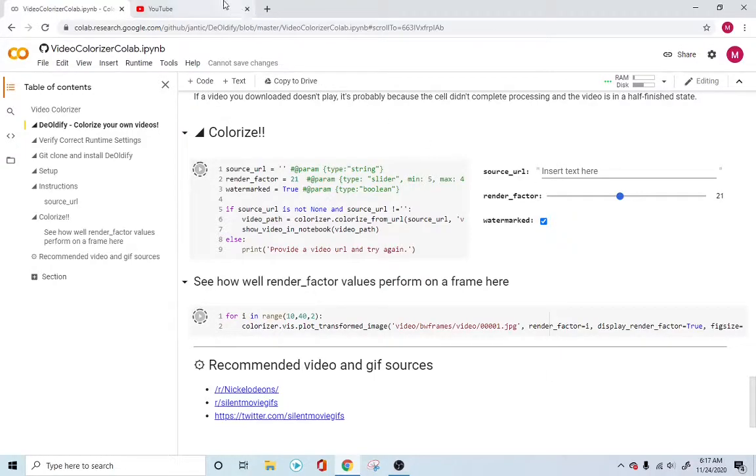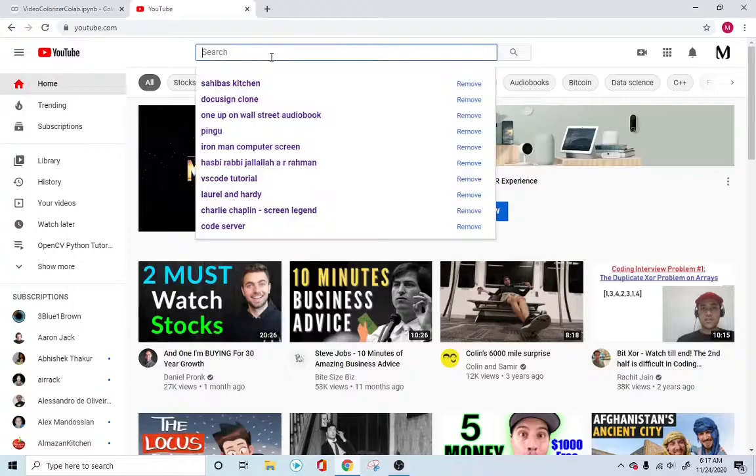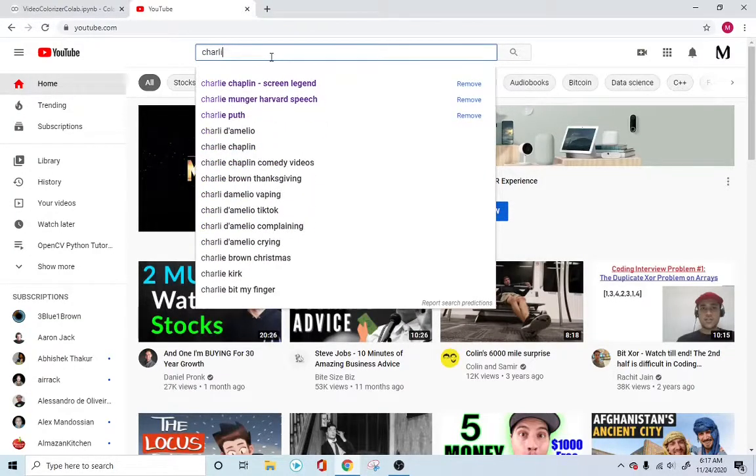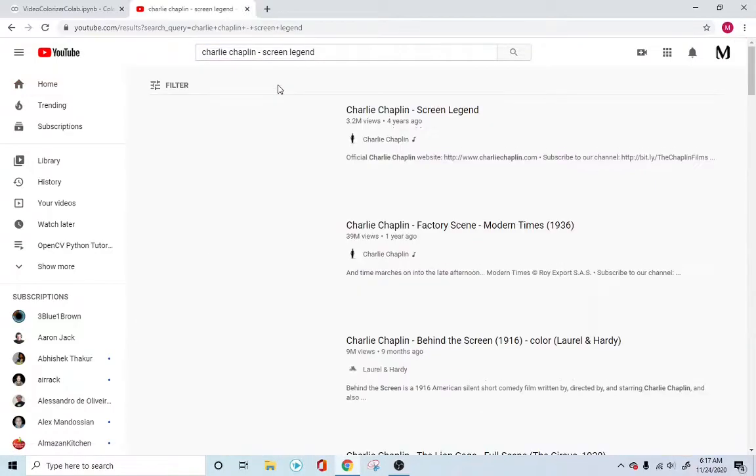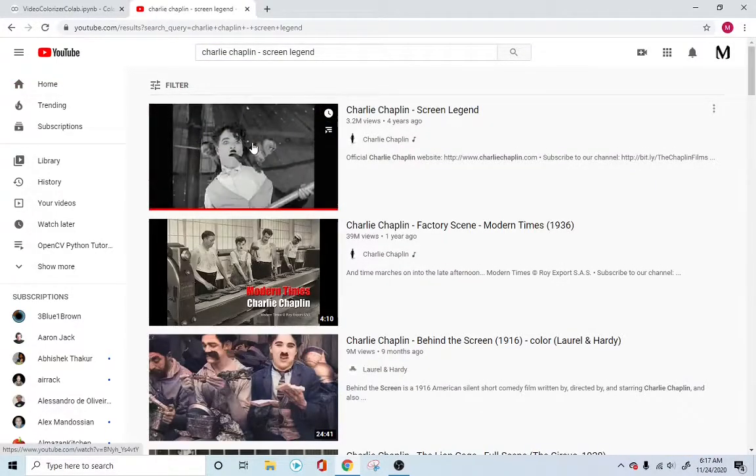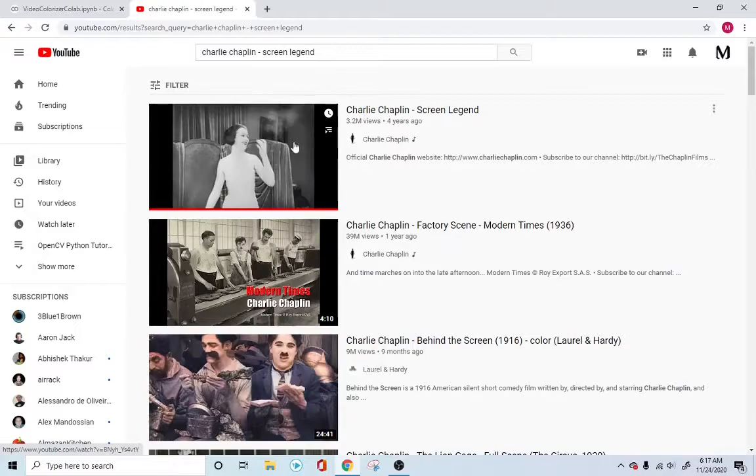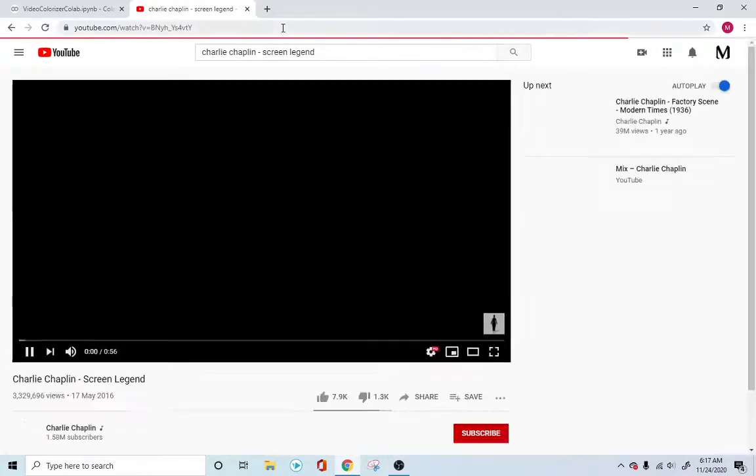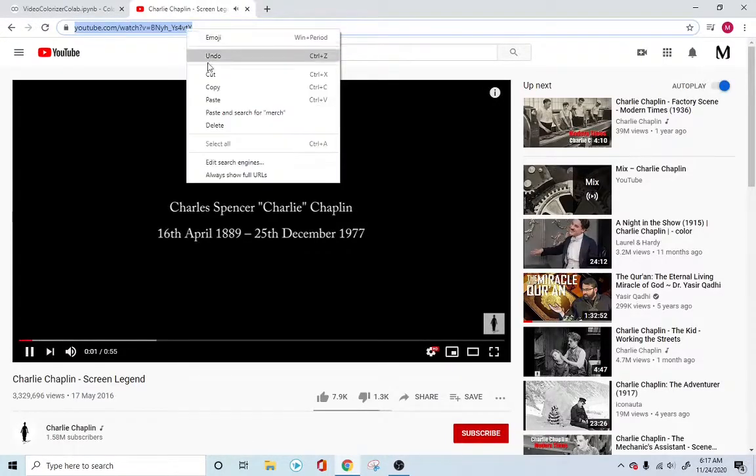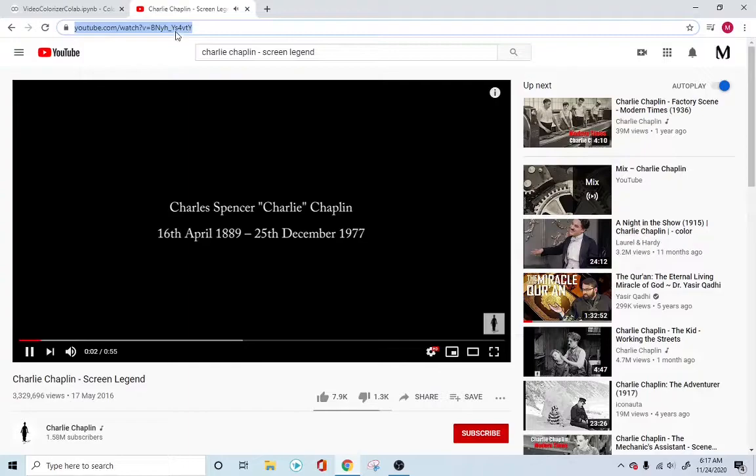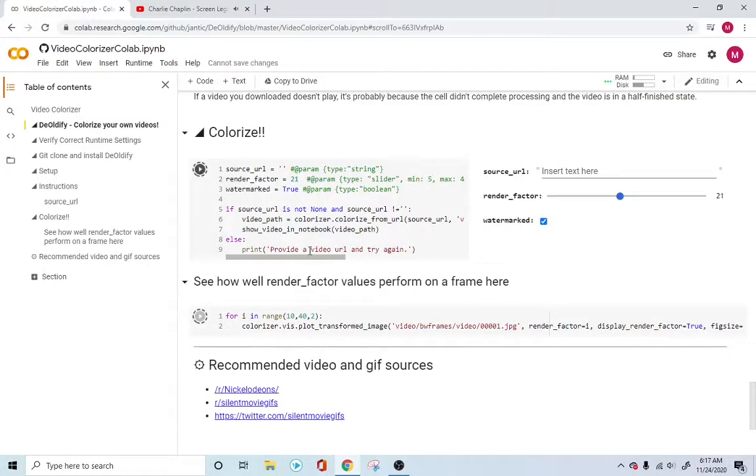Let's go into YouTube. Let's find a black and white image. I have noticed Charlie Chaplin's old images, old screens are always black and white. I used this one very recently. Let's use this for now.